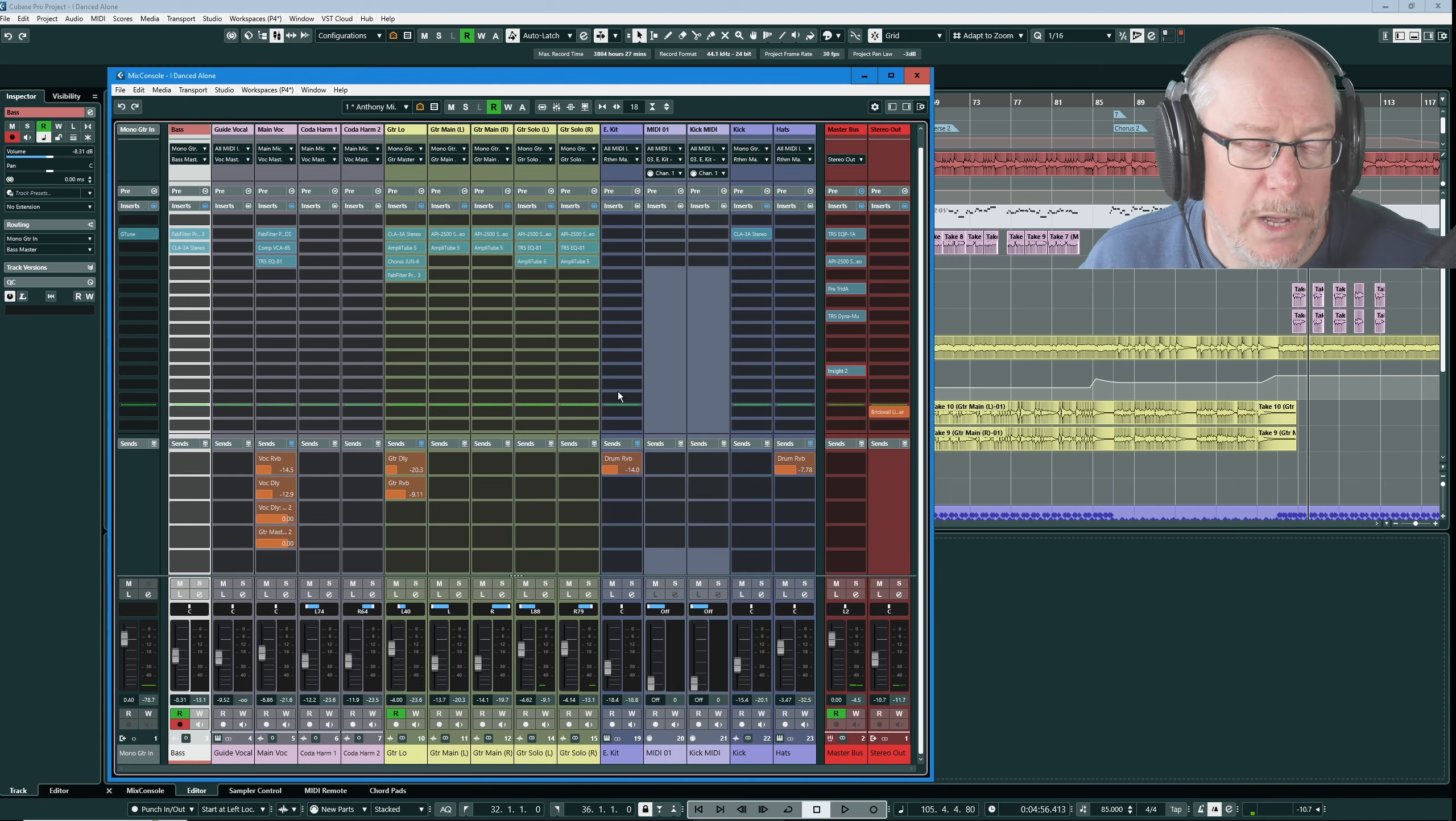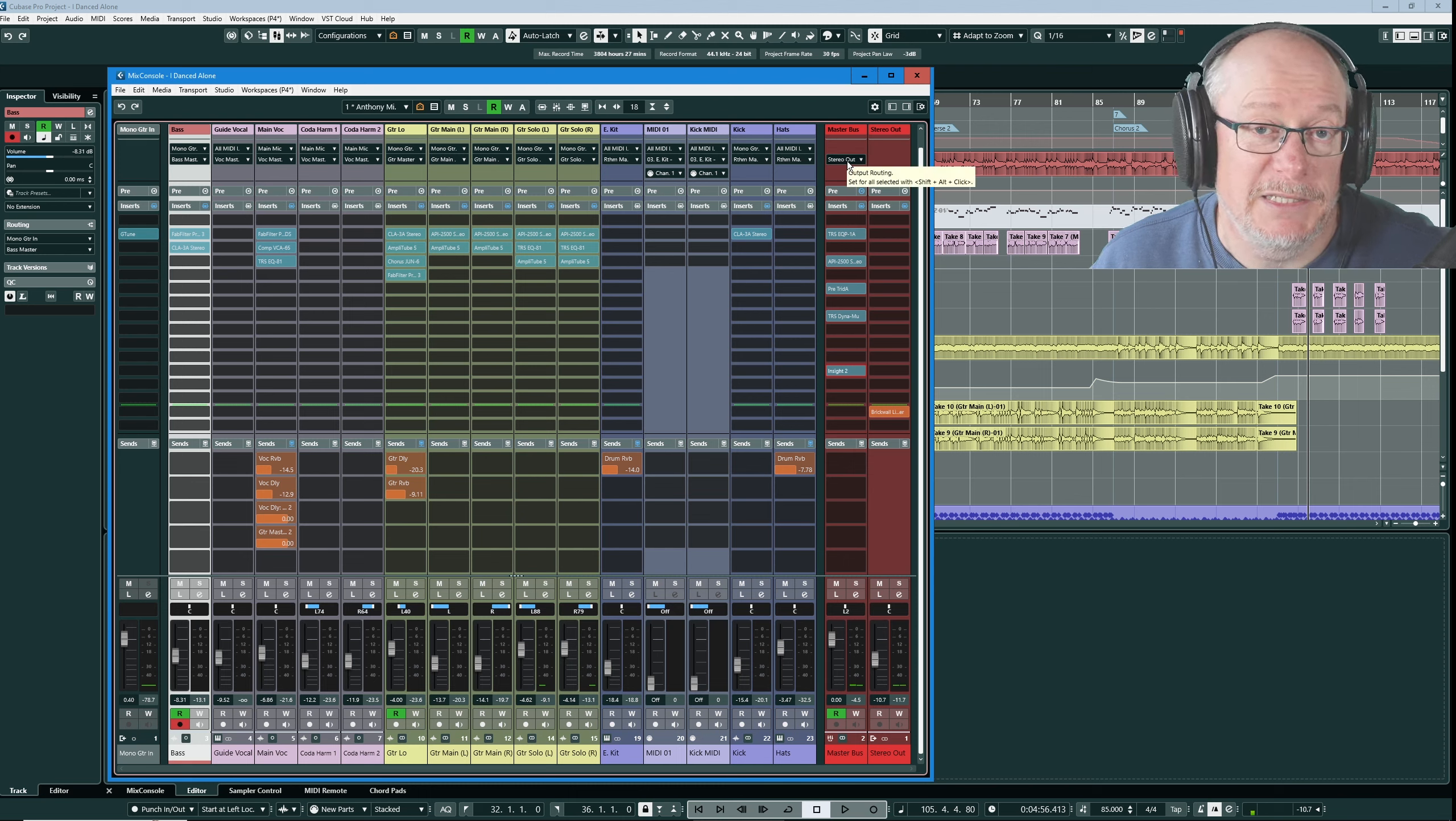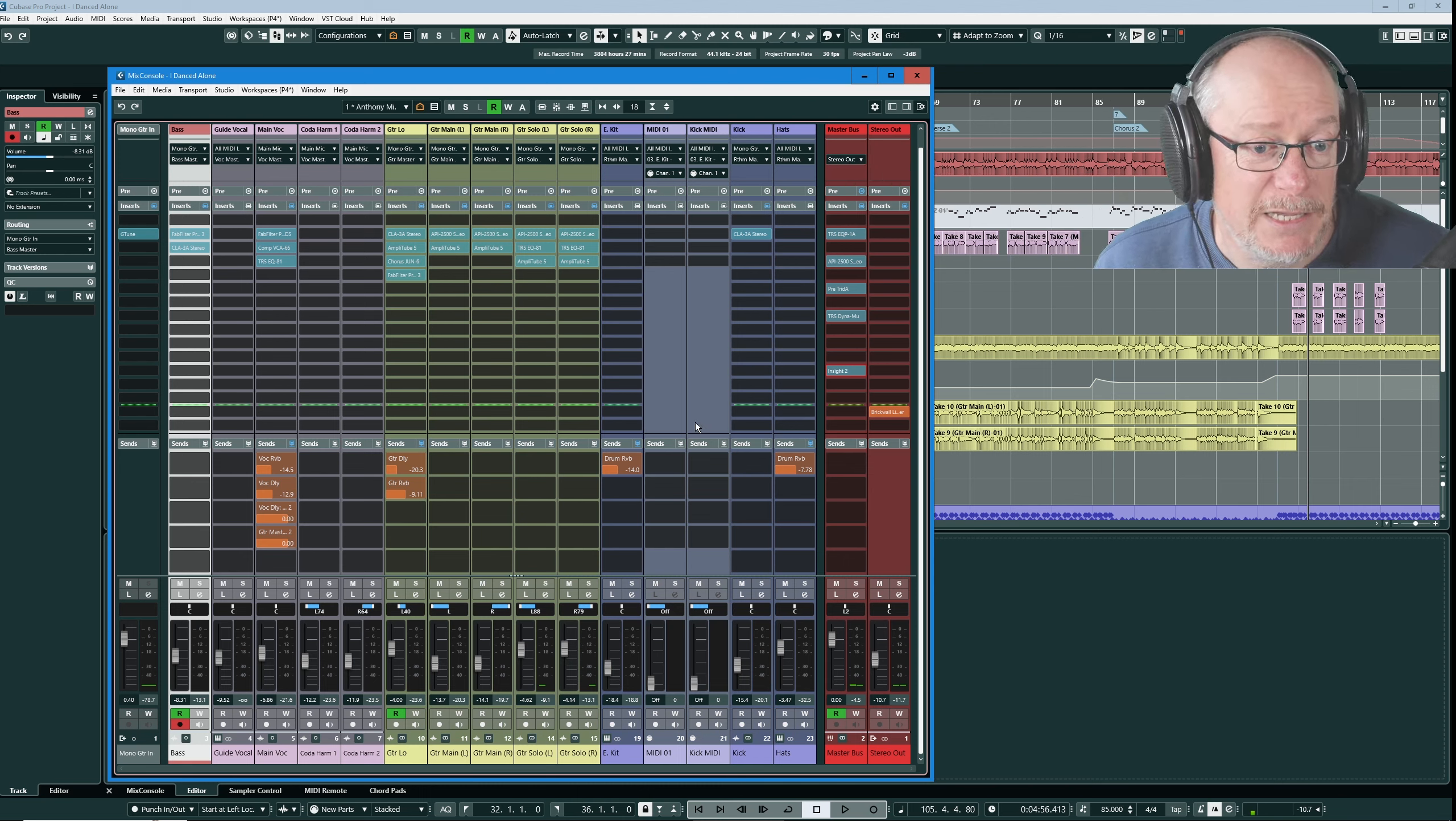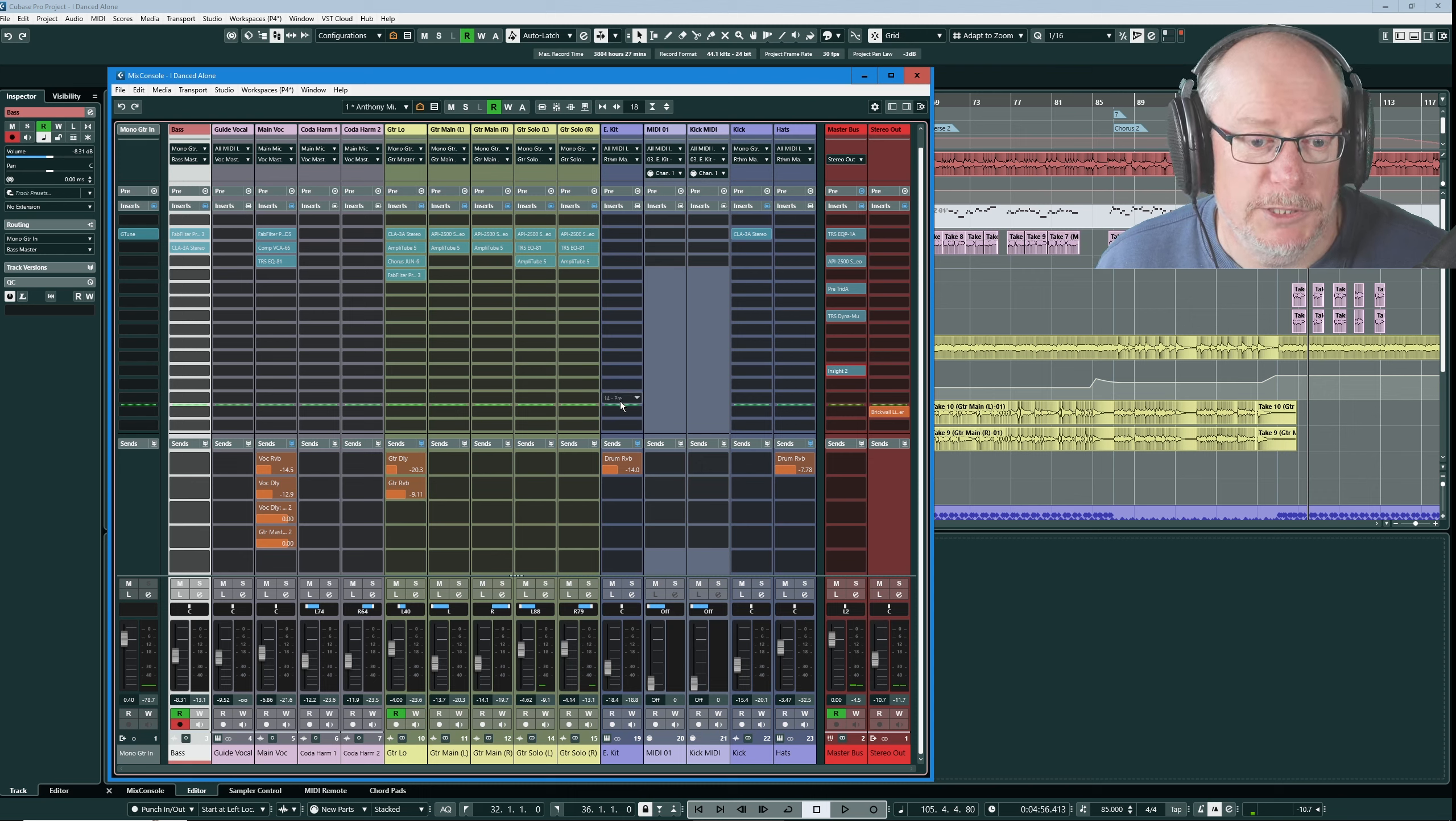So why can you see 16 slots? Surely we've told Cubase to minimize the number of slots available and yet you can see 16 all of the time. Well I use a lovely hack in order to accomplish that. I put a brick wall limiter on my stereo output bus in slot 15.